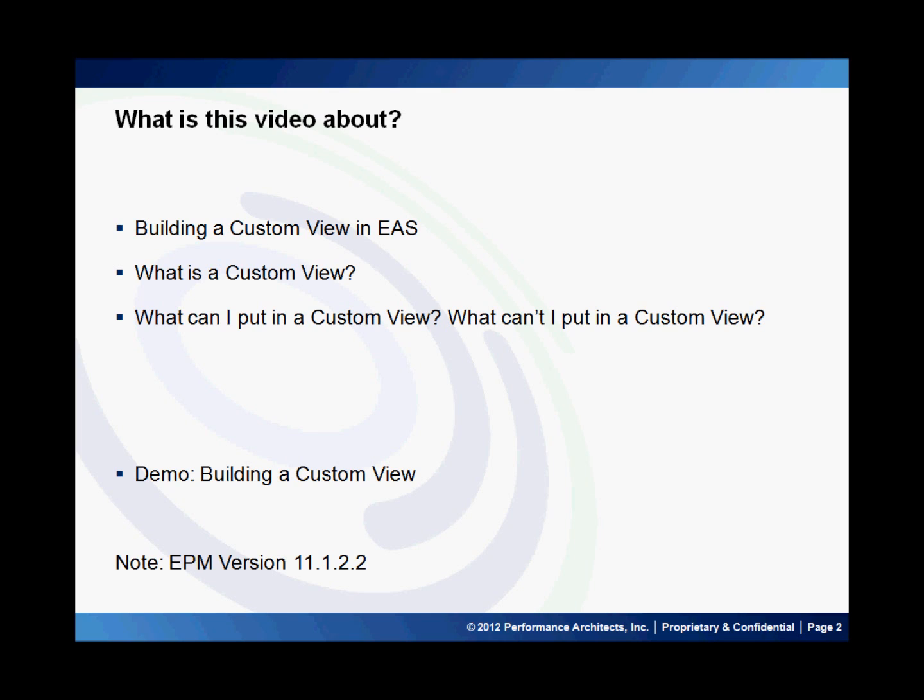One quick thing to note is that I'm using EPM version 11.1.2.2. There may be some differences between versions, but on the whole this is a very similar process across versions.